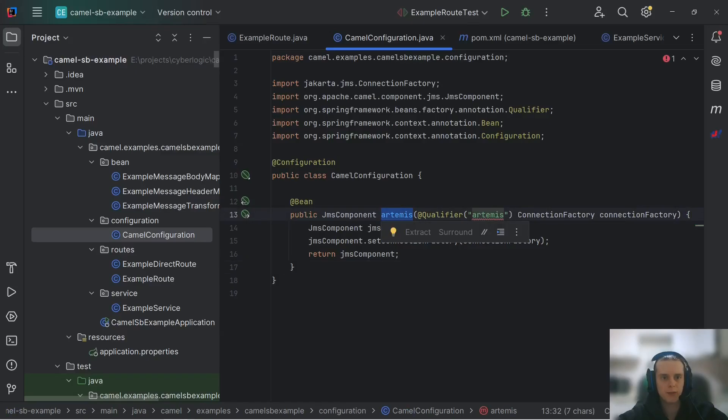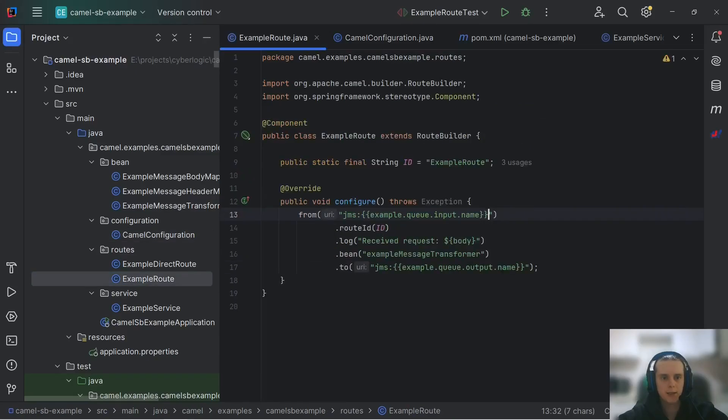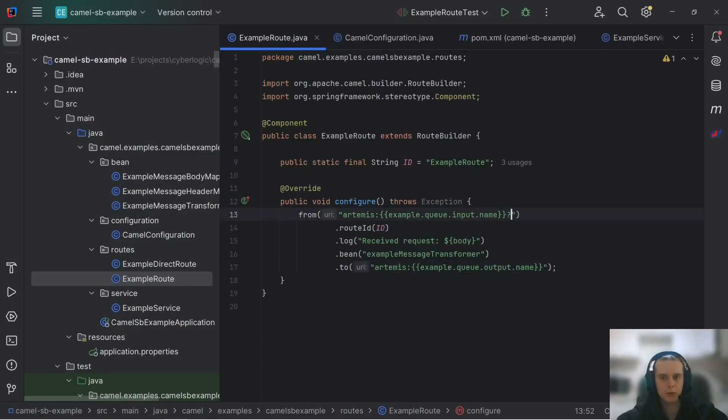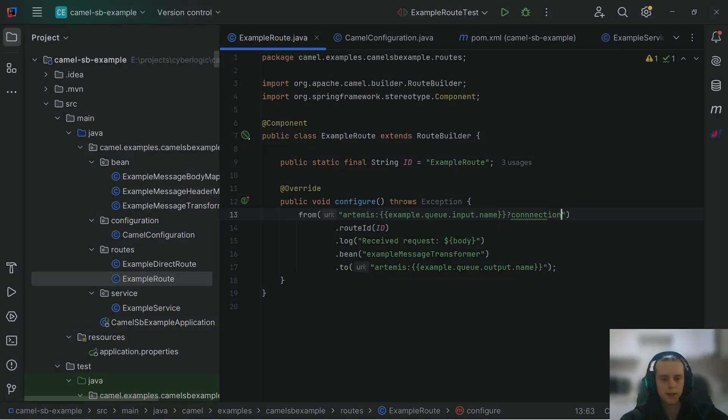And then, after we've configured that, we can use this Artemis JMS component in our routes by specifying it instead of the regular JMS component. And this way, we don't need to specify connection factory at the end point like that.